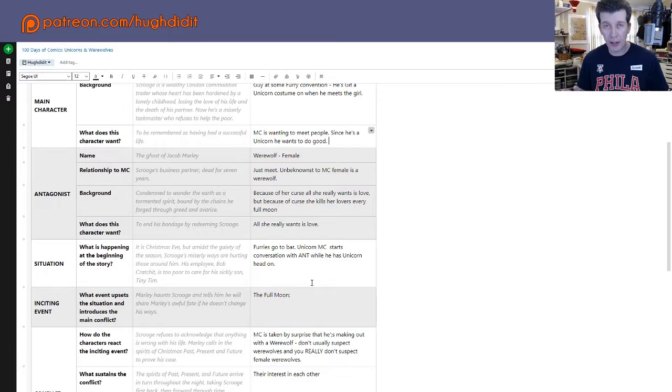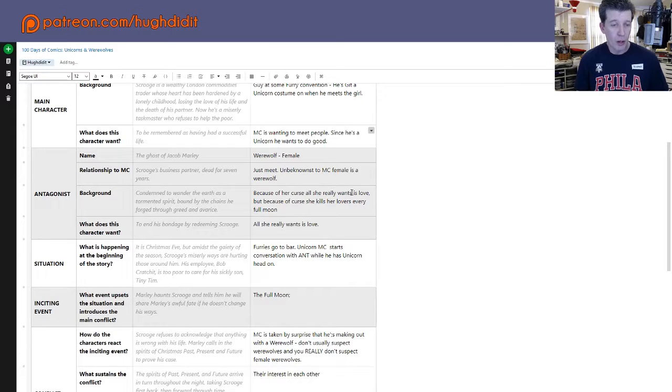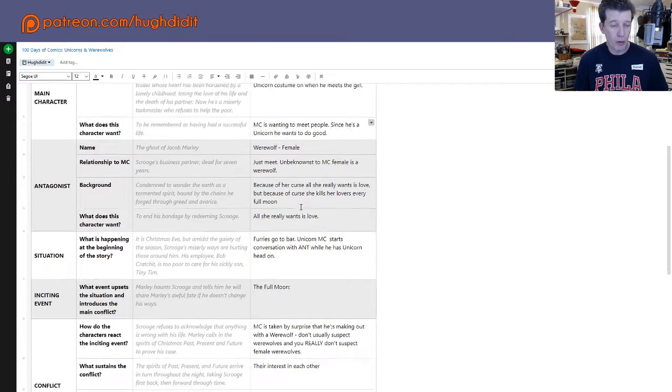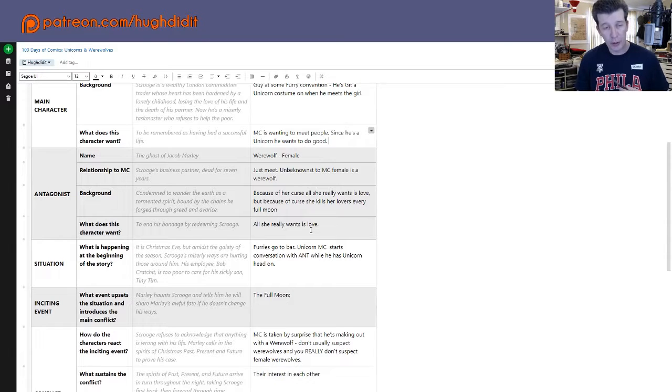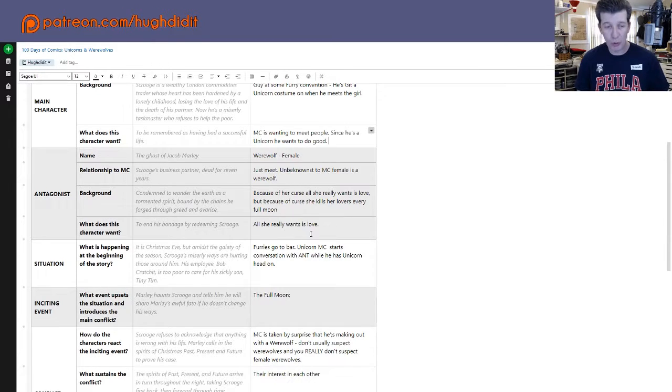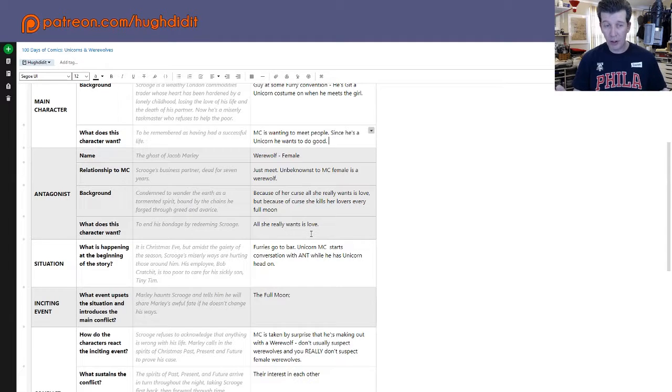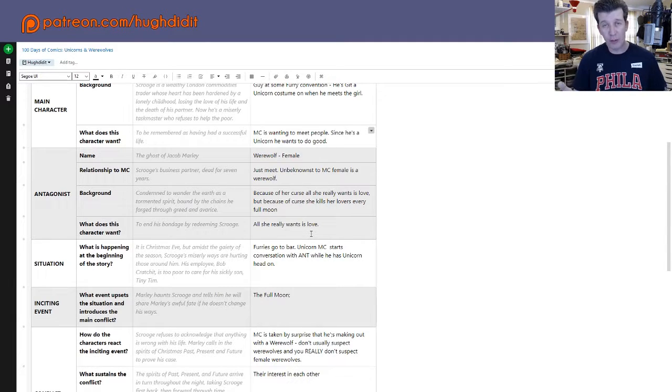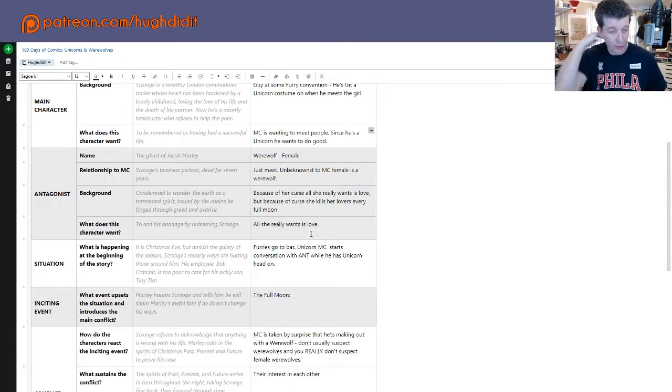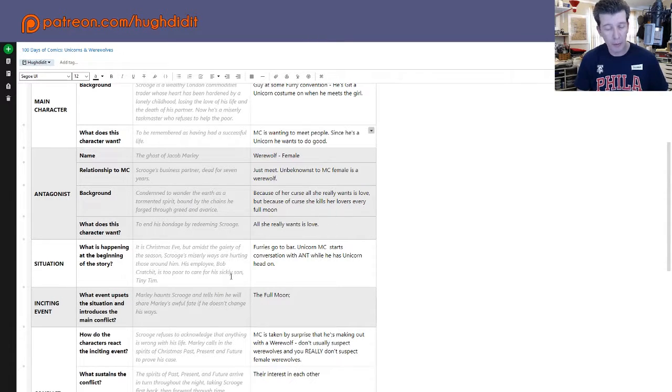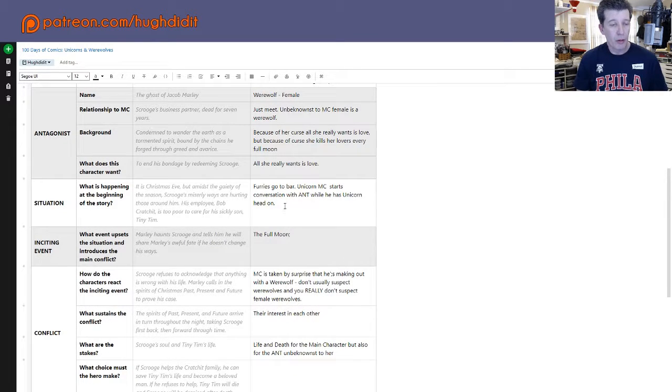So unbeknownst to the unicorn, the lady he's chatting up is a werewolf. And I'm thinking that unbeknownst might be the title for this little short story. So what she wants is she just is in the bar, either meeting fresh meat or what she really wants is to fall in love because she ends up killing every one of her lovers because of her curse as a werewolf. And so she just can't find it.